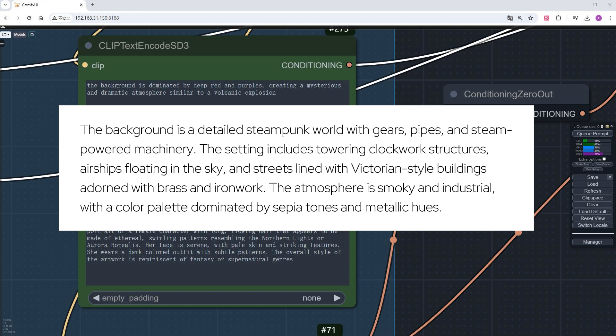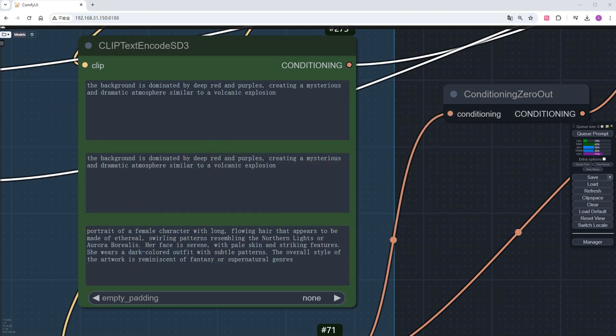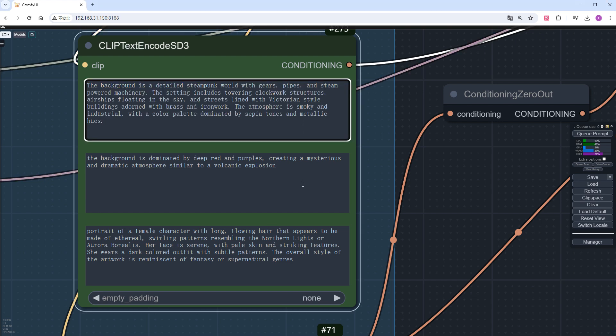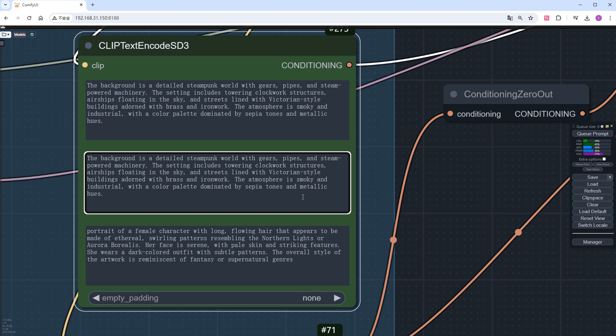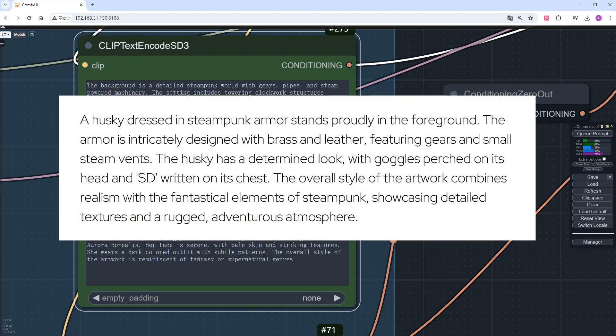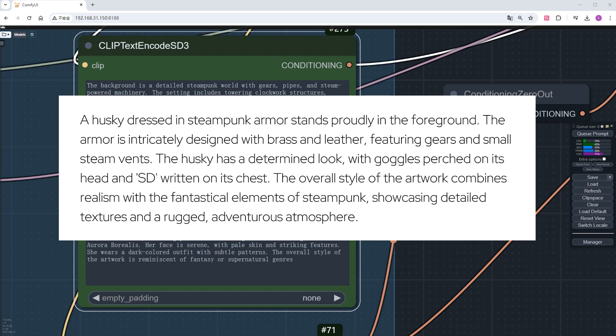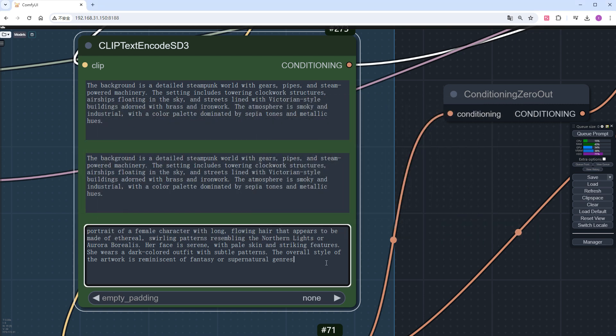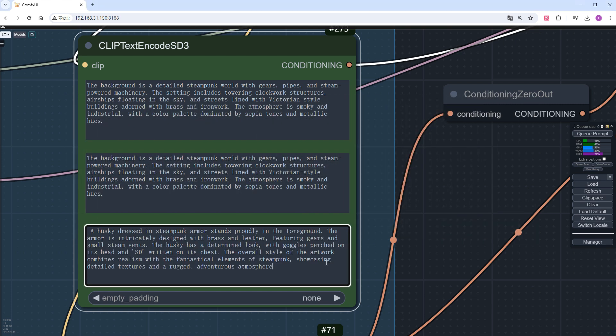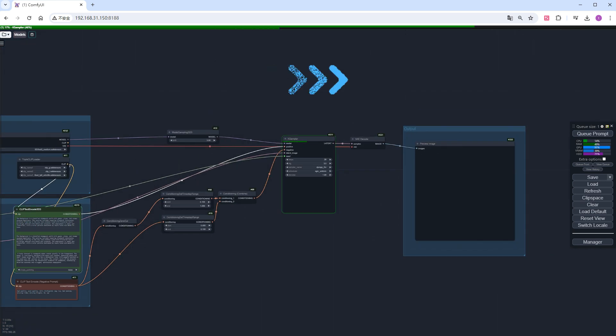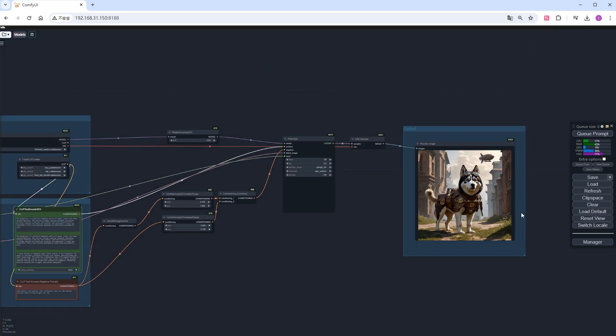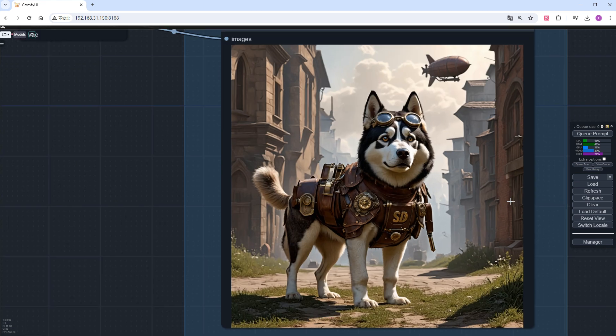Put this into clip_L and clip_G. Although clip_L has limited input length, it doesn't matter much. Next, describe the subject in detail: a husky in complex armor, with goggles on its head and SD written on its chest. The overall style is a mix of realism and steampunk, rugged and adventurous, while ensuring detailed accuracy. Place this in T5XXL. Click run and a steampunk husky with a determined expression is born.